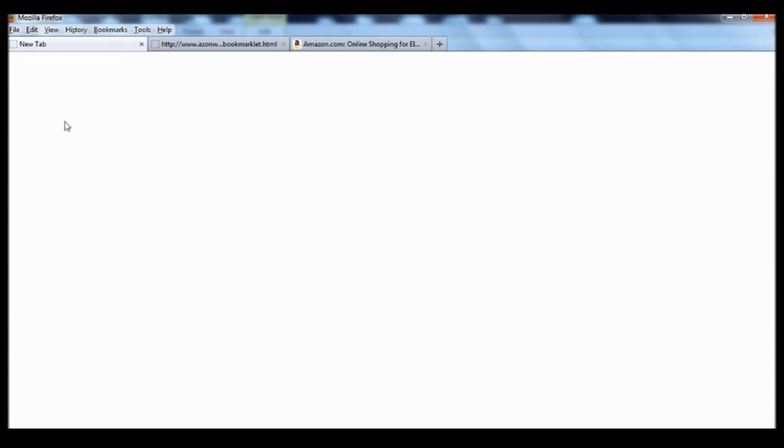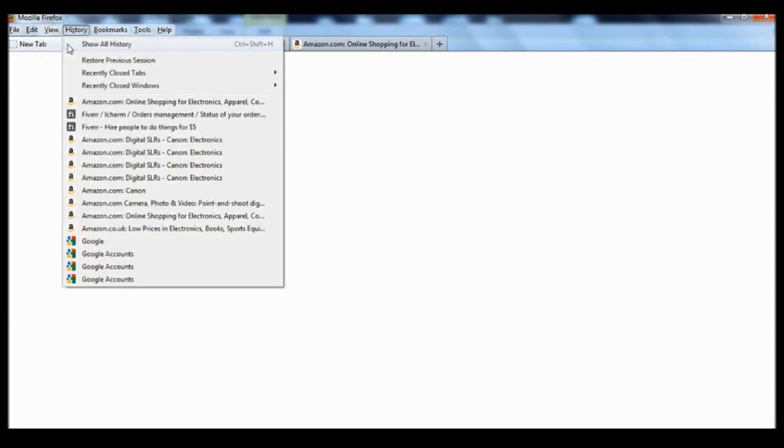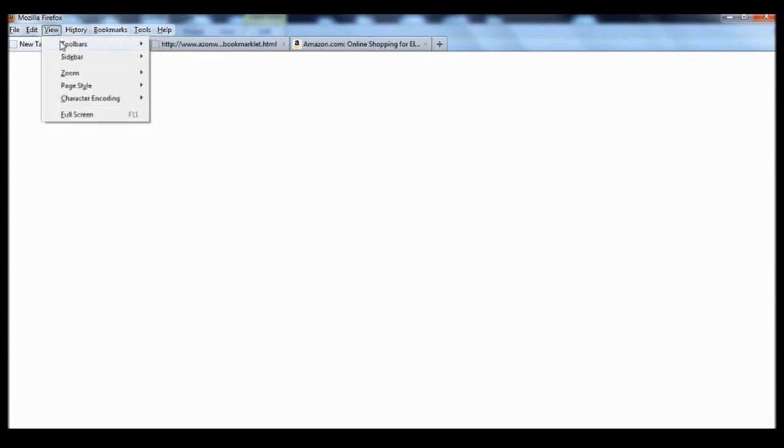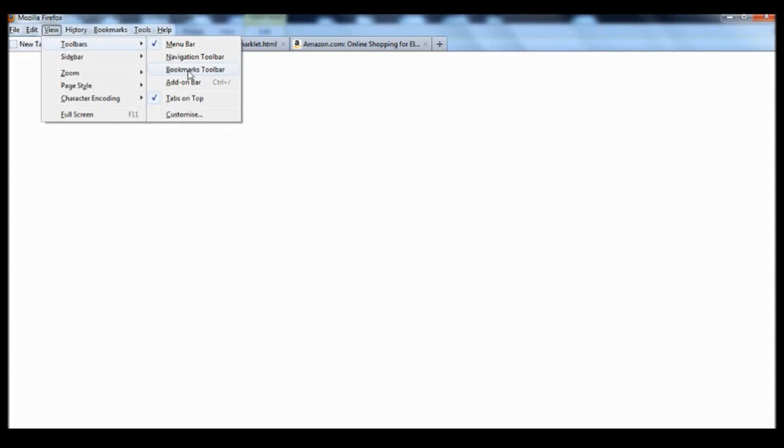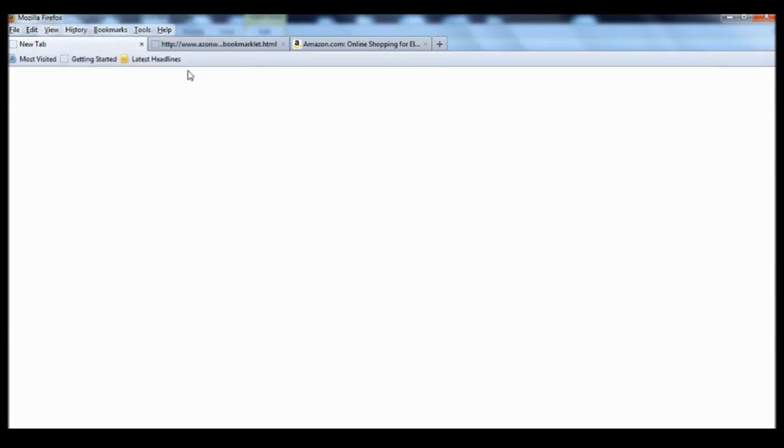So the first thing you need to do is go to View, drop down to Toolbars, go across to Bookmarks Toolbar and make sure that's ticked by clicking it. So as you can see now we have the bookmarks toolbar ready.